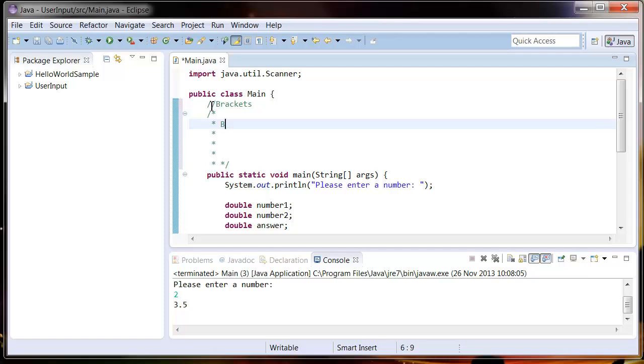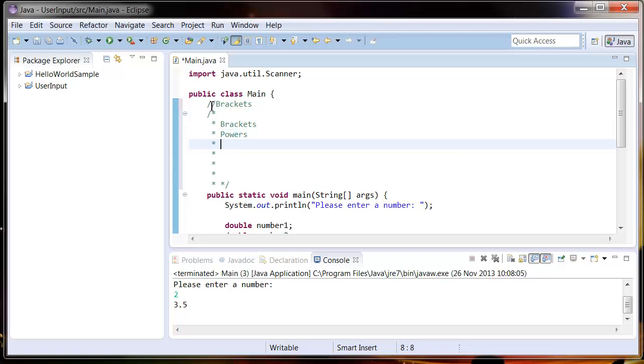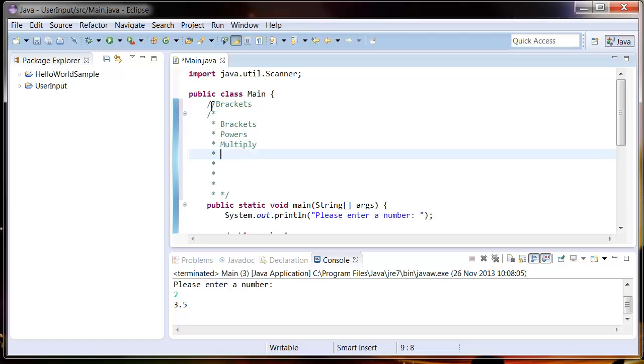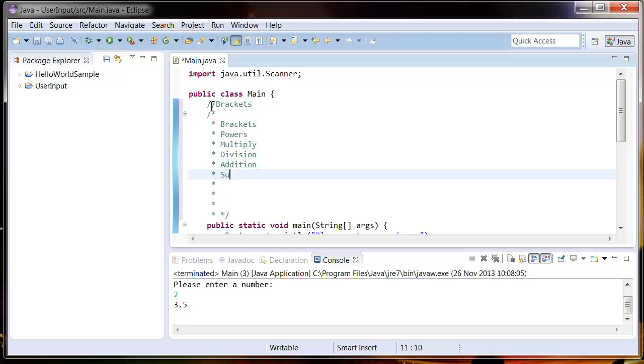So BODMAS stands for brackets, powers—that's a bit weird on that one—multiplication or multiply, division, addition, and subtraction.